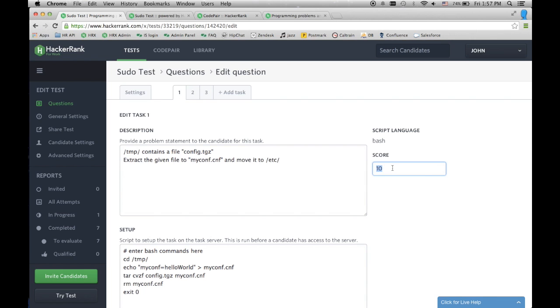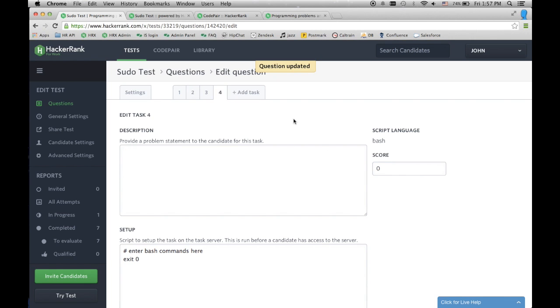I can have multiple tasks to be performed, and each task can have its own score attached. Now that the test is ready, I can invite candidates.